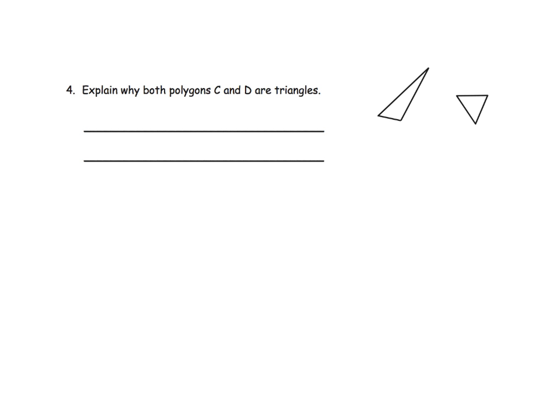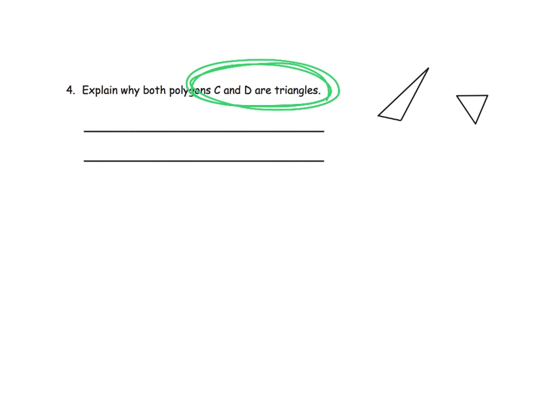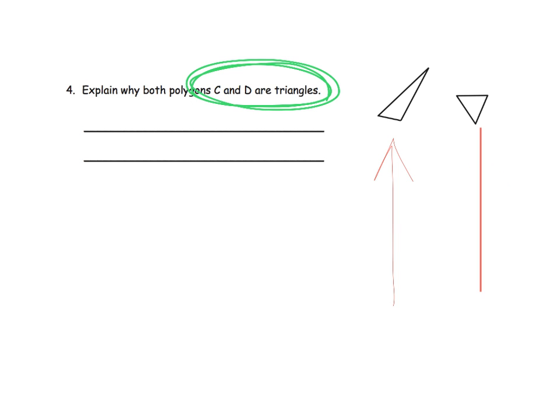And the last slide for this video is essentially the same kind of question as the previous slide, which is we're being told that these two figures are triangles. And now the idea is to say why? What makes this a triangle? And what makes this a triangle? And that's what this problem is all about. It's like, what are the key attributes that make this polygon a triangle?